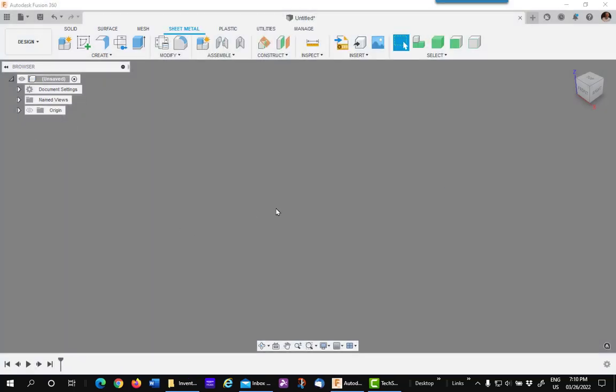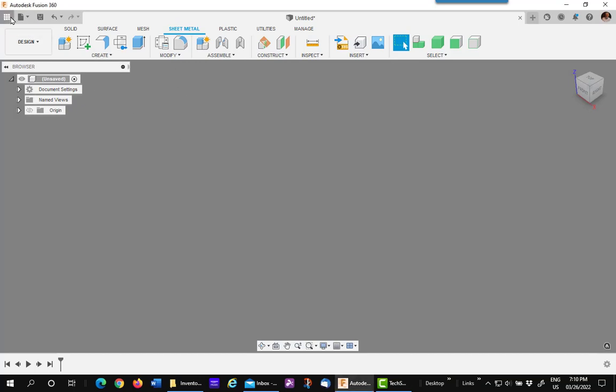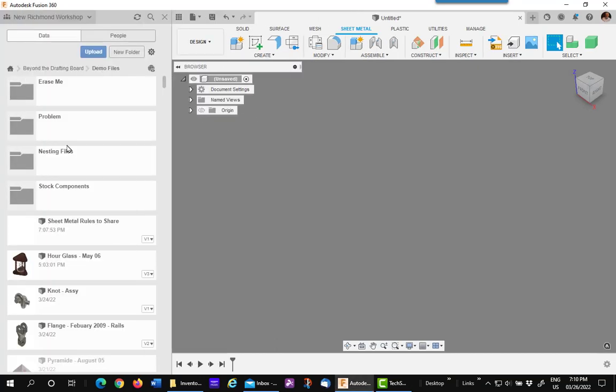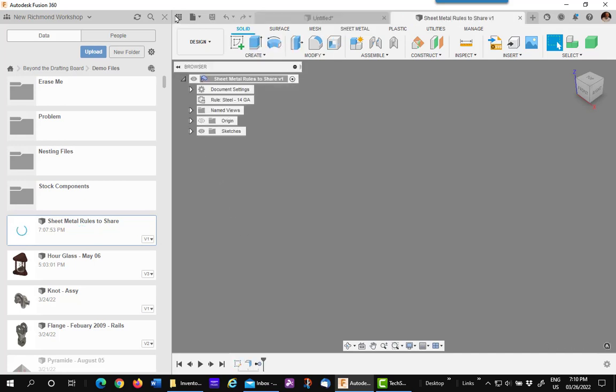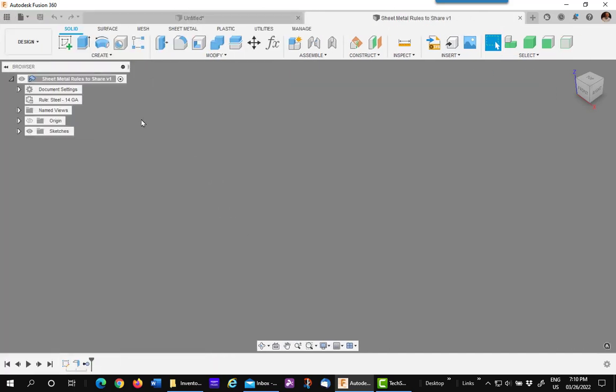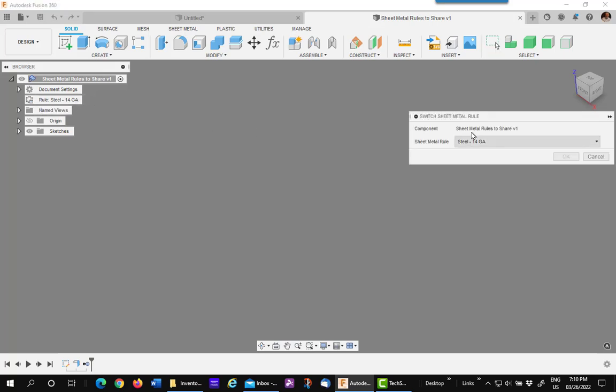The person that wants to add the rules to their library then goes out and opens the file. Sheet metal rules to share. They then go over to the list, and you'll see, just look at the list, you'll see that they're all there.